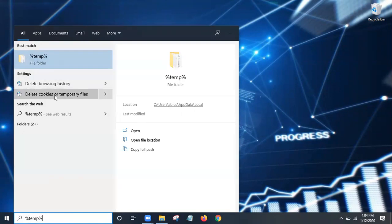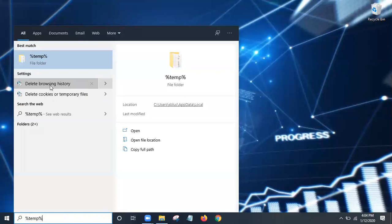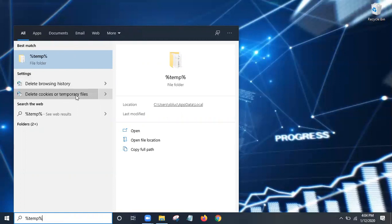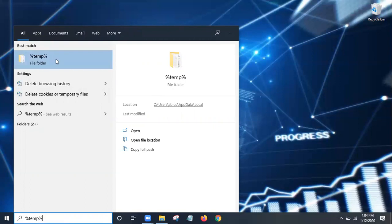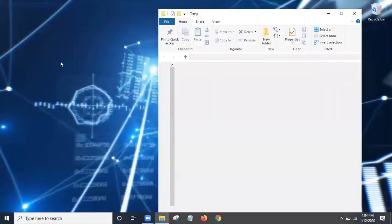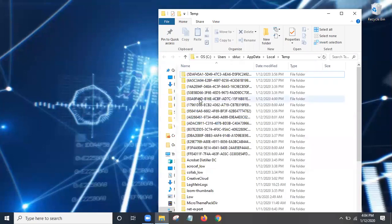From here you can press Enter or you can select temp. You can also see the settings will bring up the suggestions as far as deleting browser history. We're not doing that. We're deleting the cookies and temporary files from your laptop. You'll also see the location of where it's at. So just click on temp and this will come up.